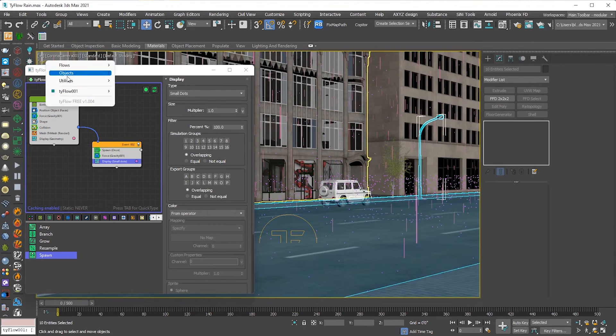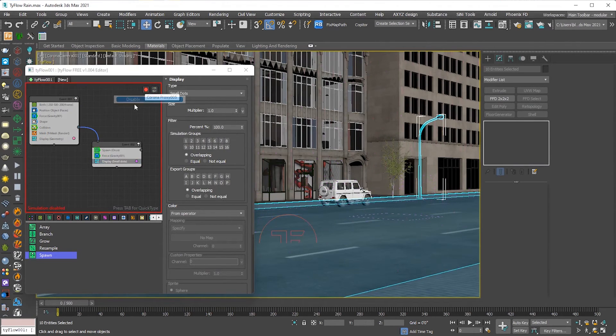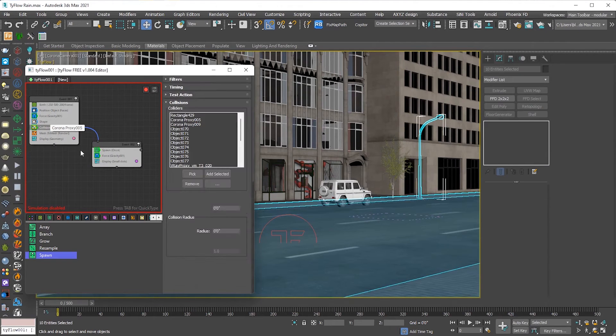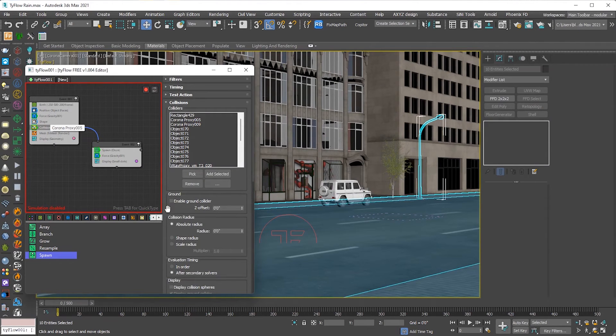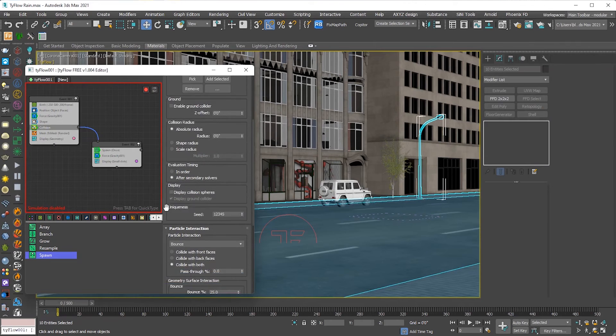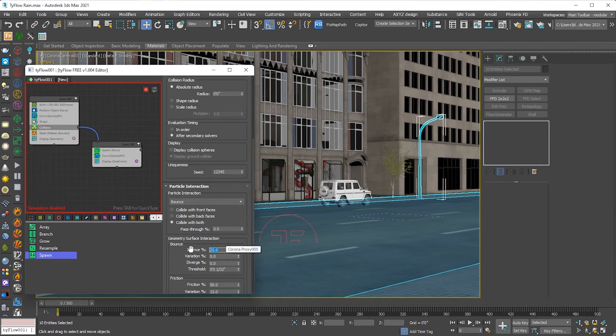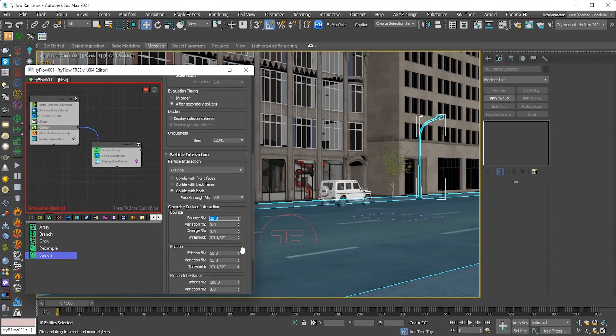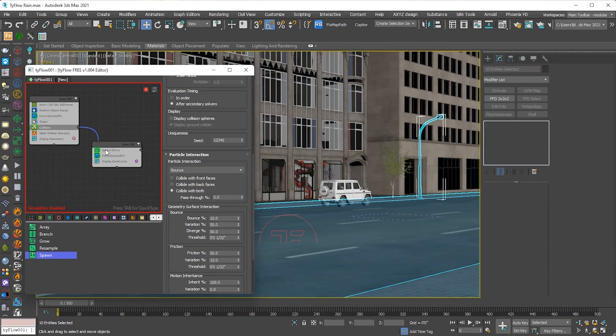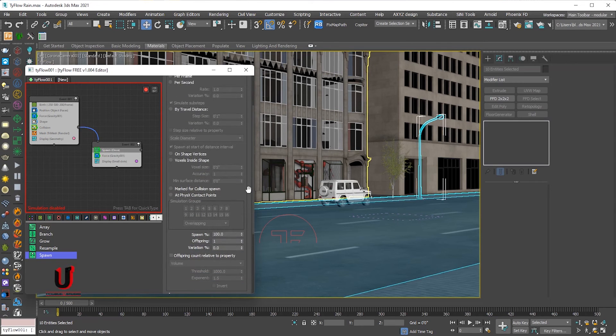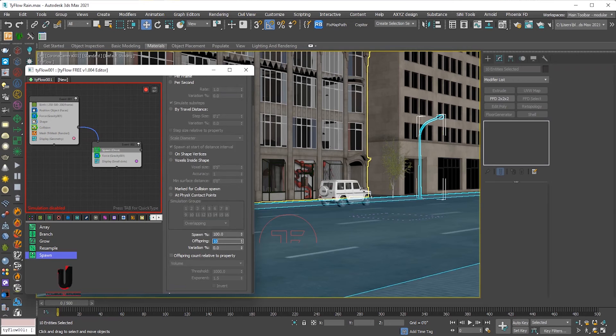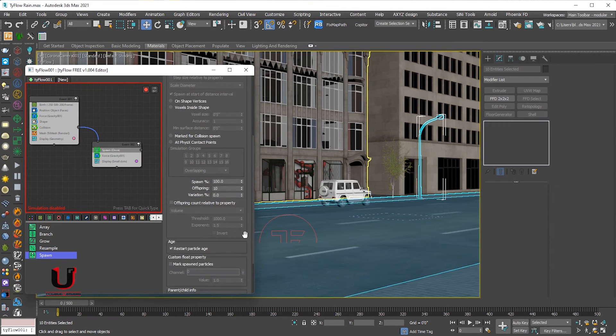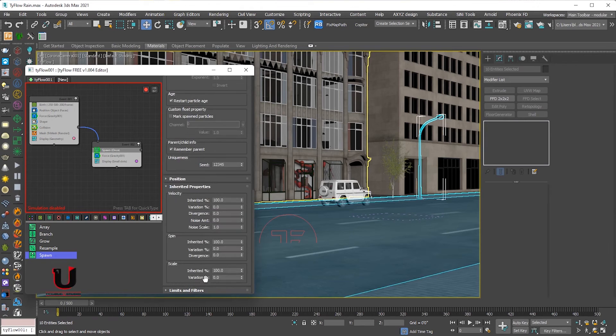Now disable the tile floor. Now go to the collision options, adjust the geometry surface interaction. Now go to the spawn options, adjust the springing, inherited properties velocity.